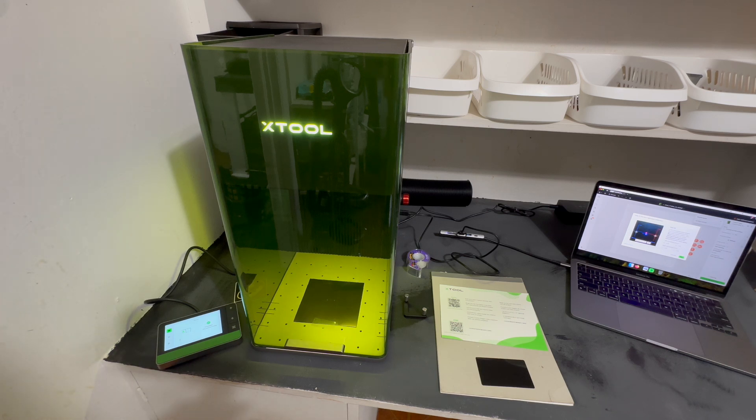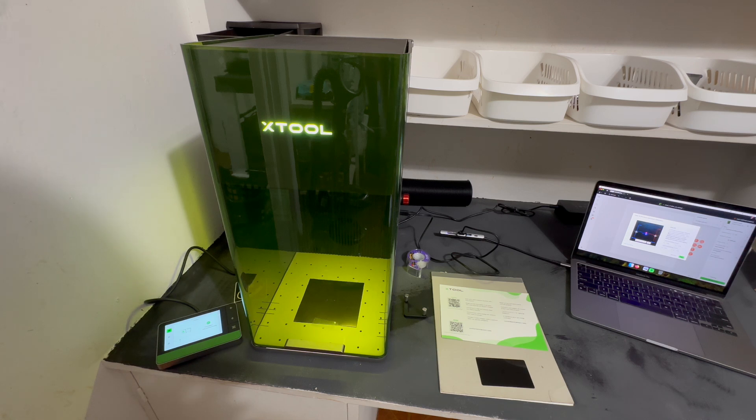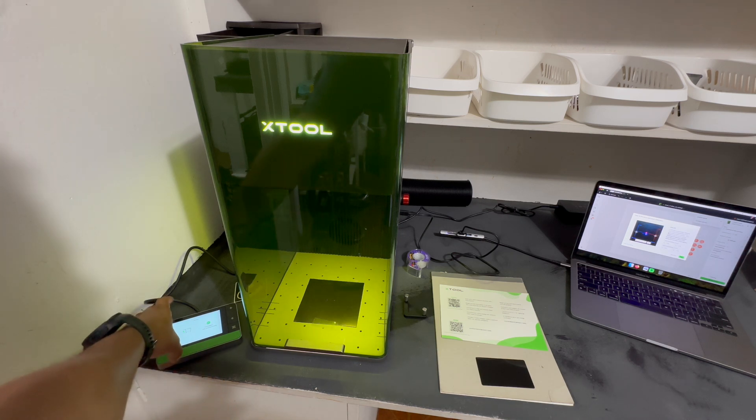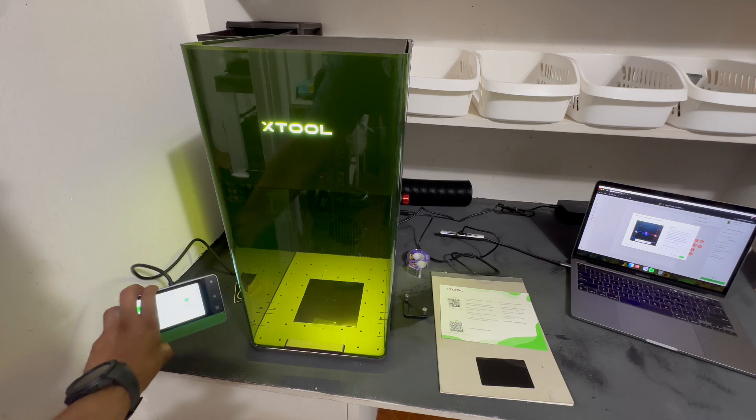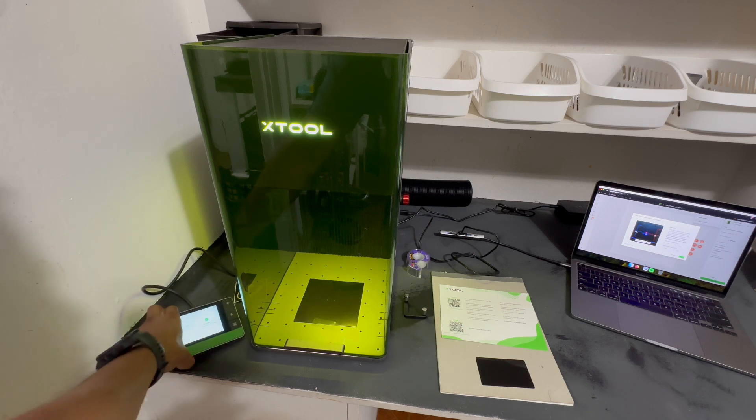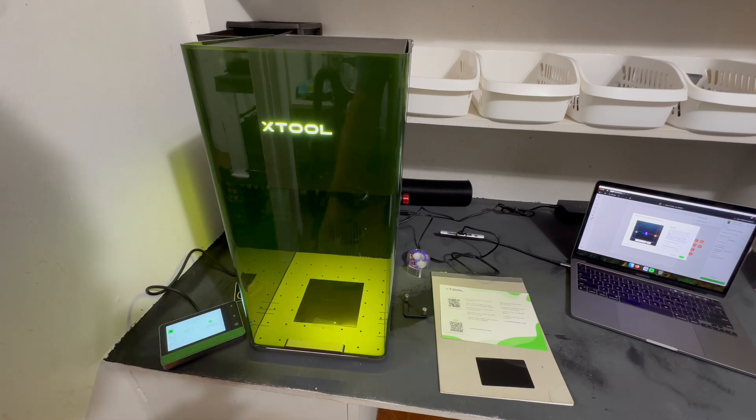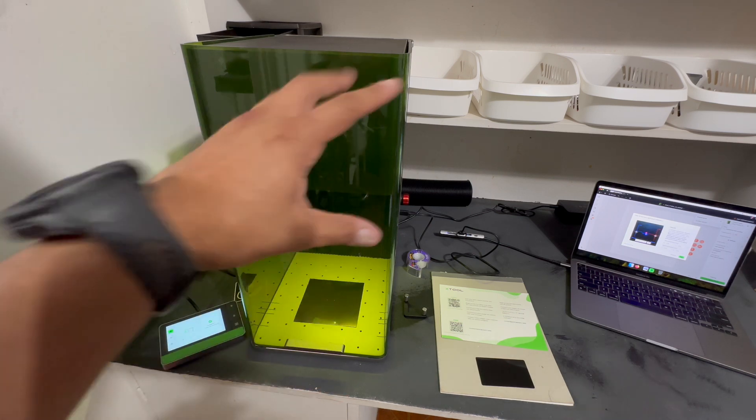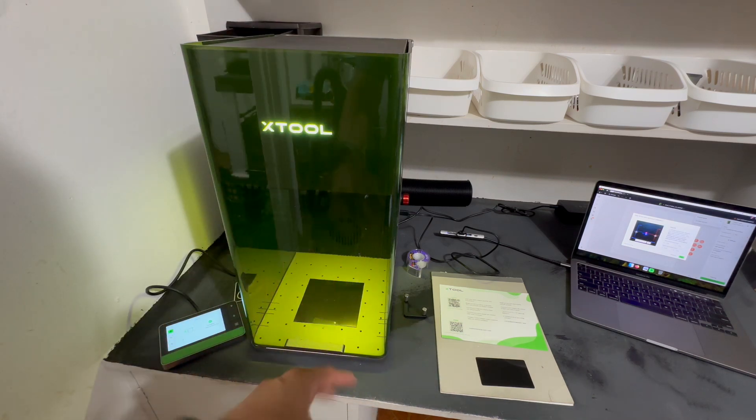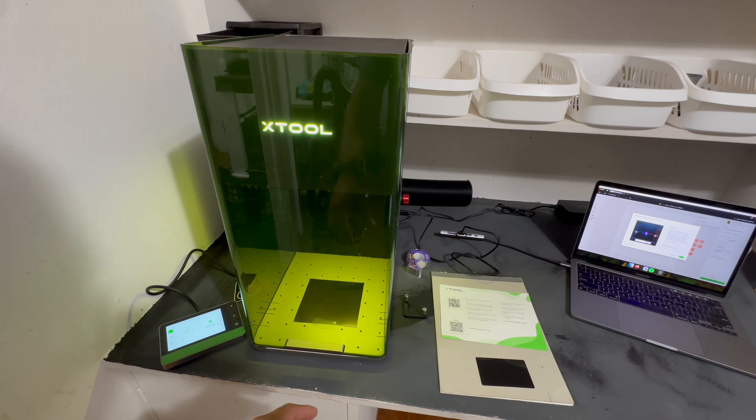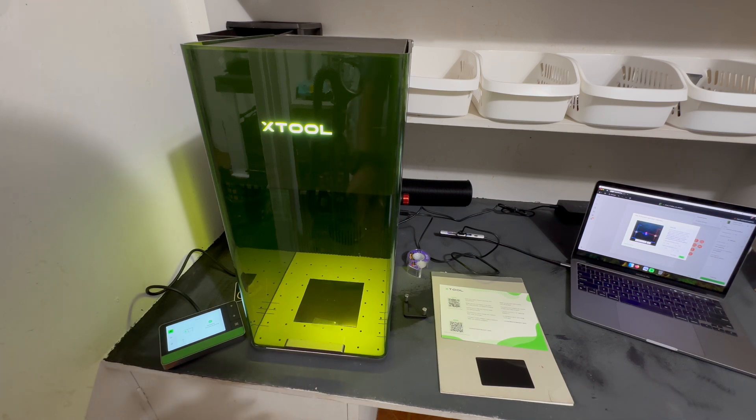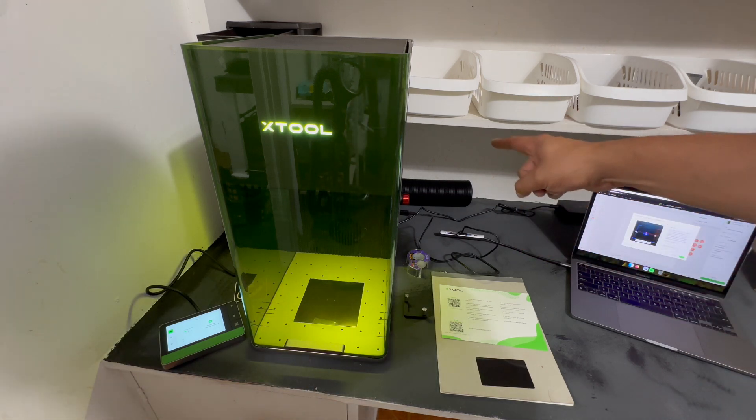Surprisingly, it was super easy. It was literally just connecting the controller here, the touchscreen controller, with the cable, taking off all the tape and packaging material.